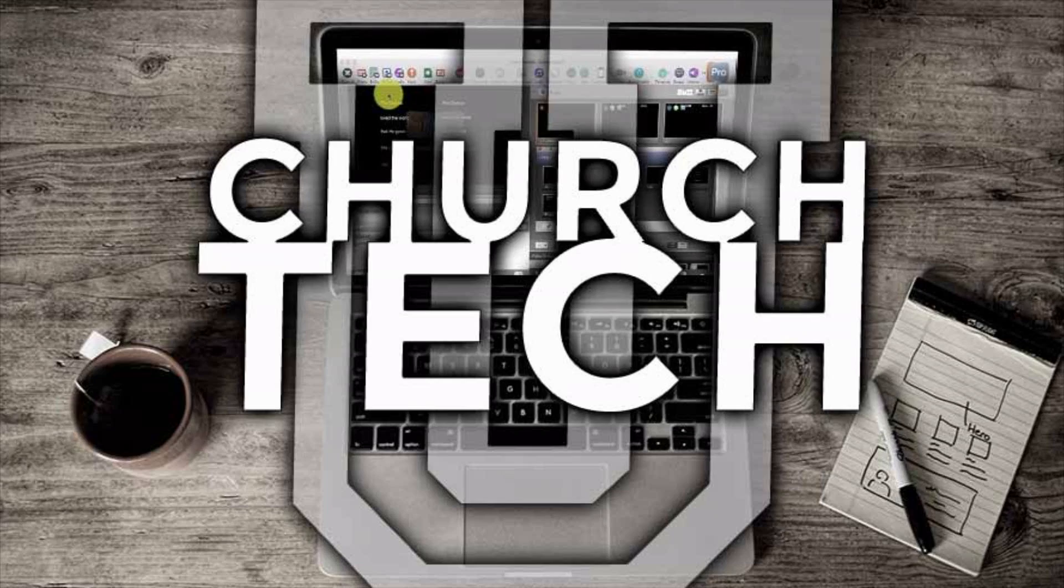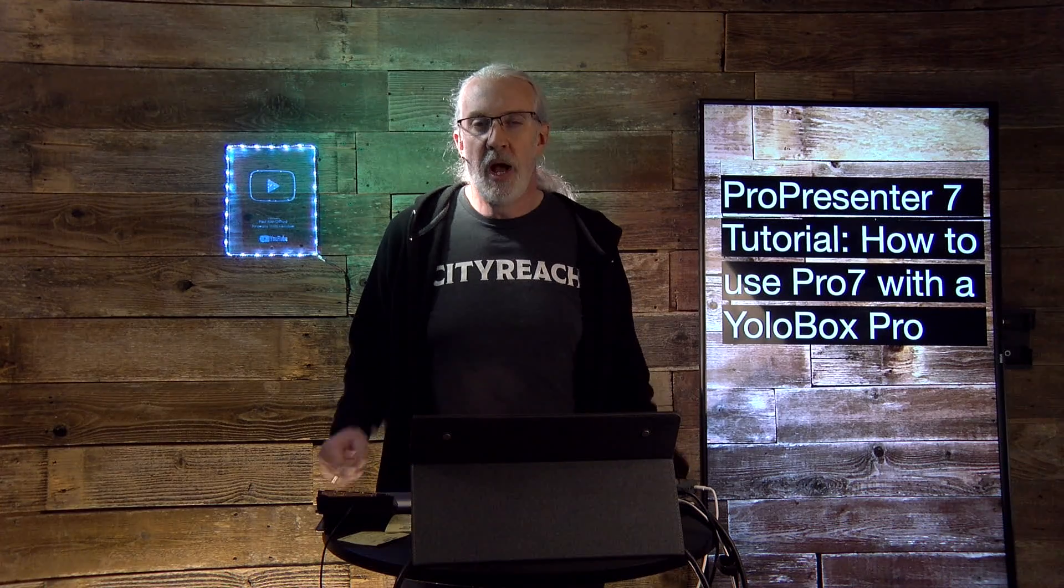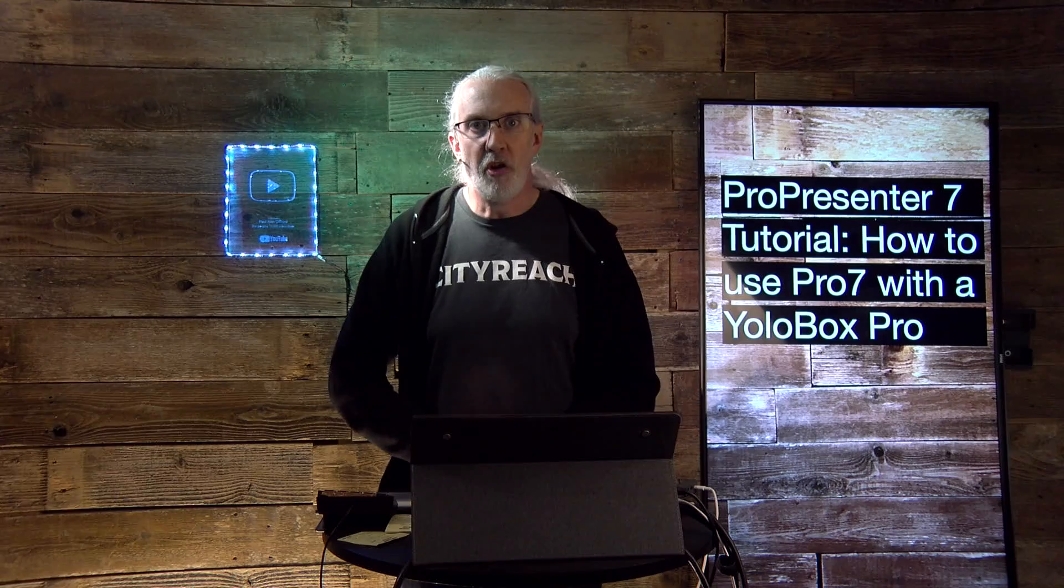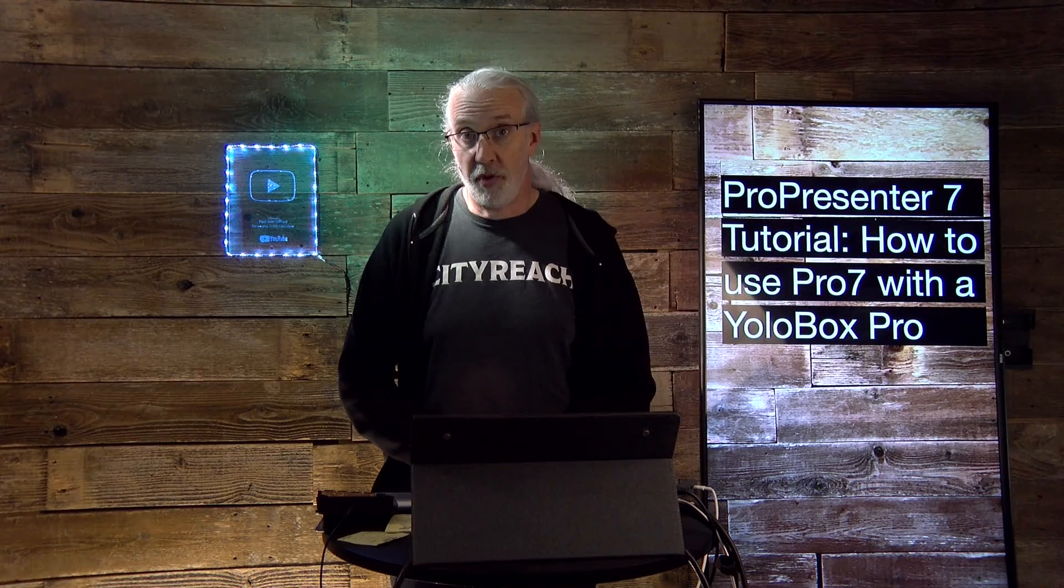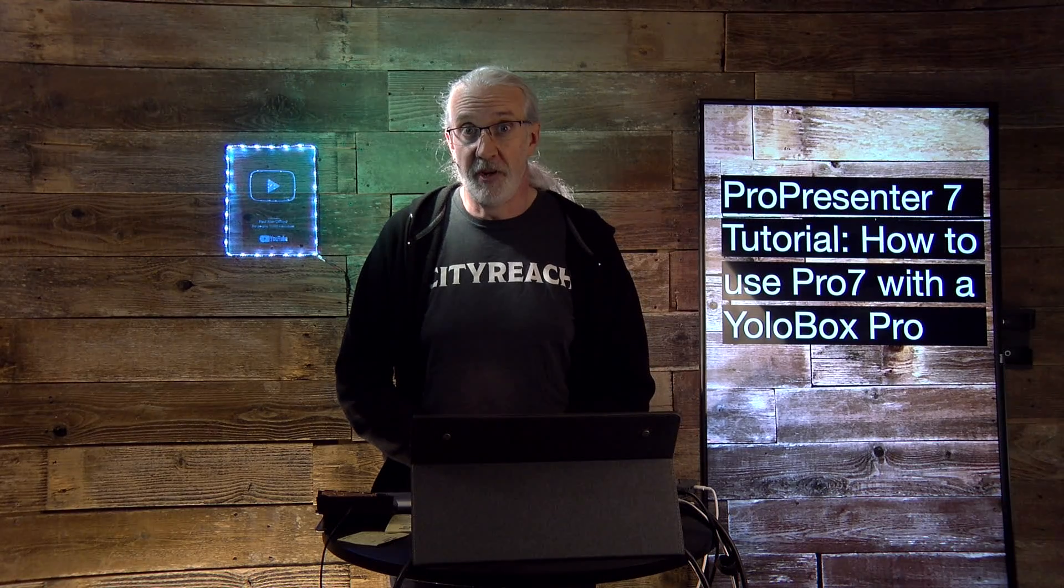Presented by Church Tech U, it's the ProPresenter Show. On today's show, how to use the YoloBox Pro with ProPresenter 7.